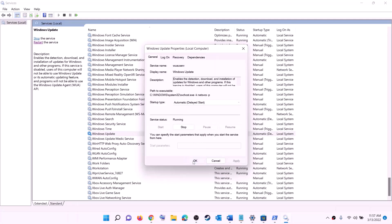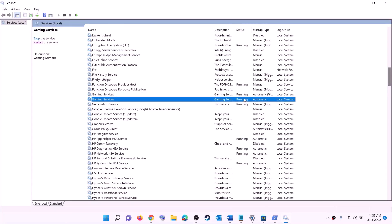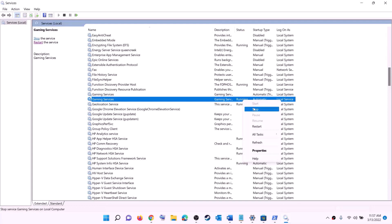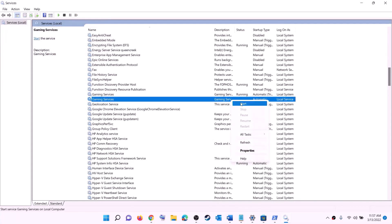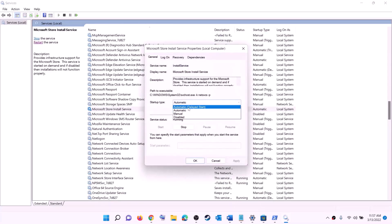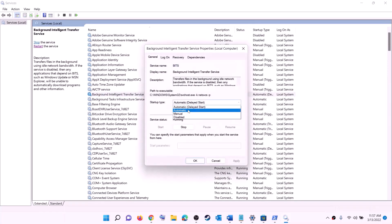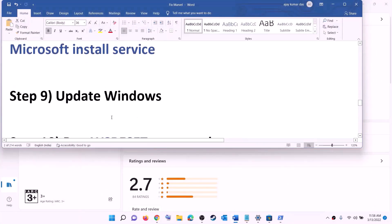Find Gaming Services in the list and make sure it is running. If not running, right-click and click Start. If already running, right-click, click Stop, then right-click again and click Start to restart the service. Next find 'Microsoft Store Install Service', double-click it, set to Automatic, click Apply, click Start if highlighted, then click OK. Also find 'Background Intelligent Transfer Service', double-click it, set to Automatic, click Apply, click Start if highlighted, then click OK. Now try to install the game.